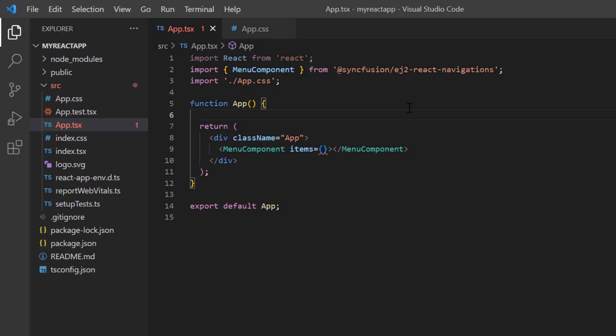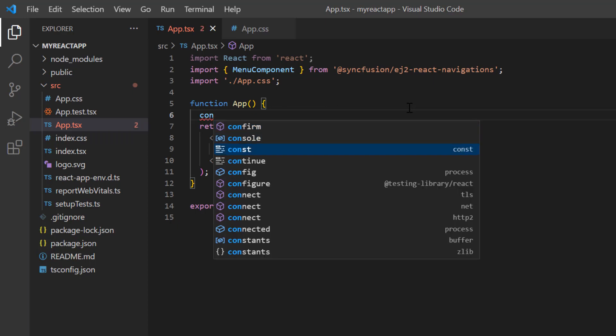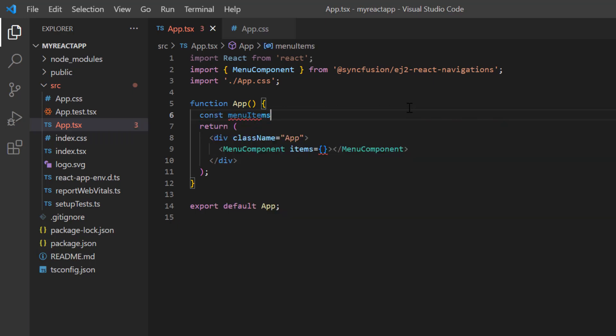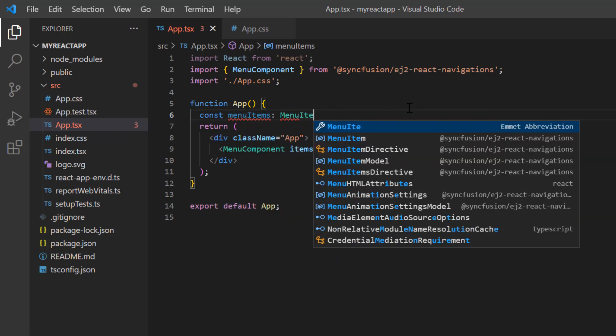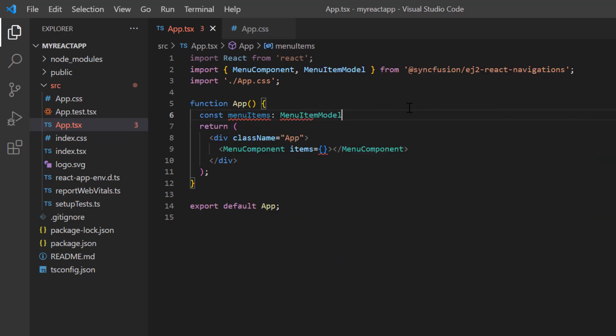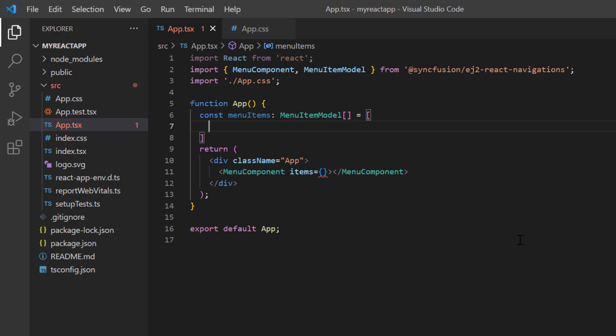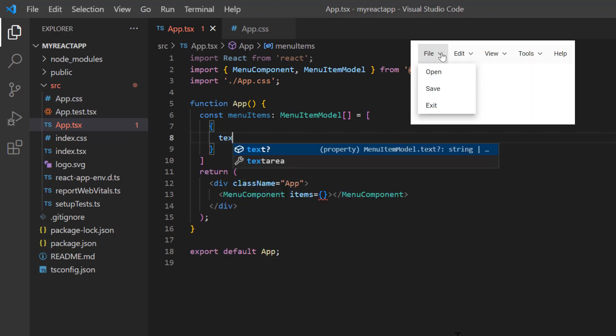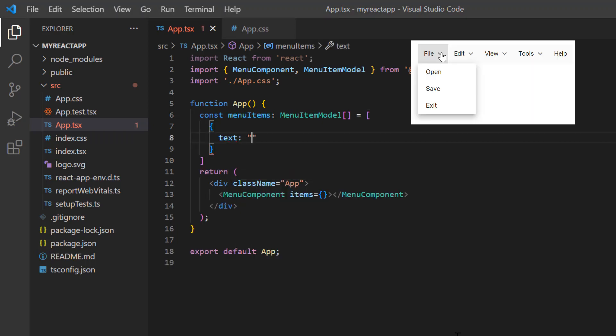First, to bind hierarchical data to a menu, I create a constant variable menuItems of type MenuItemModel and create the list of menu items. Then, I include the text property to specify the caption and set its value to File.